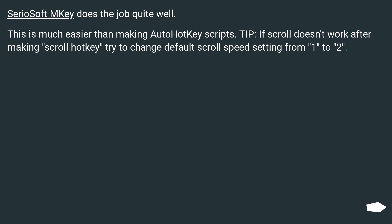Seriosoft M-Key does the job quite well. This is much easier than making AutoHotKey scripts. Tip: if scroll doesn't work after making scroll hotkey, try to change default scroll speed setting from 1 to 2.